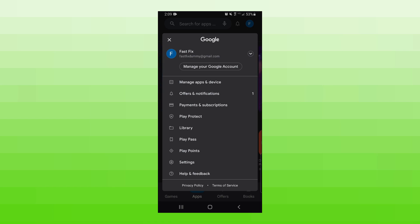You'll be able to see what Google account you're signed into at the top of the page. If you want to switch it, you can click on the dropdown arrow next to it.